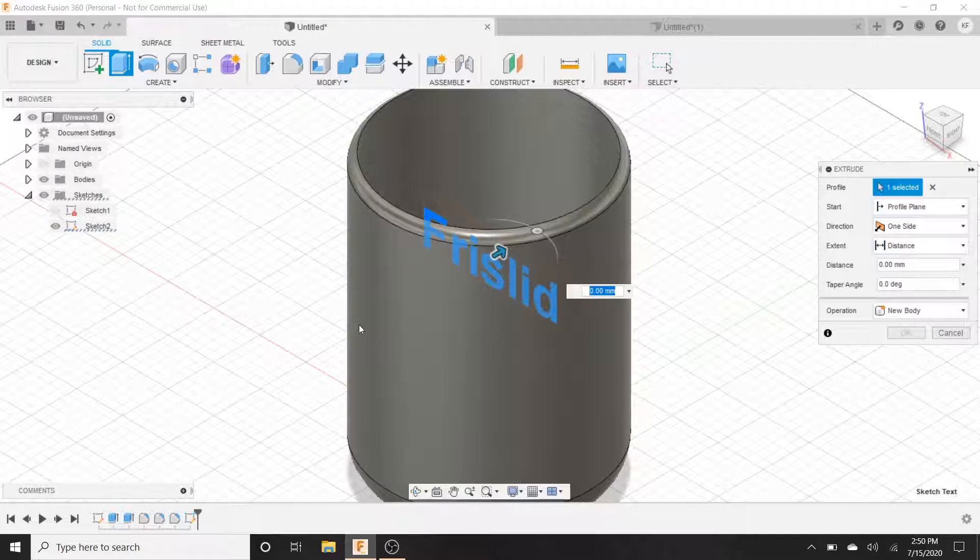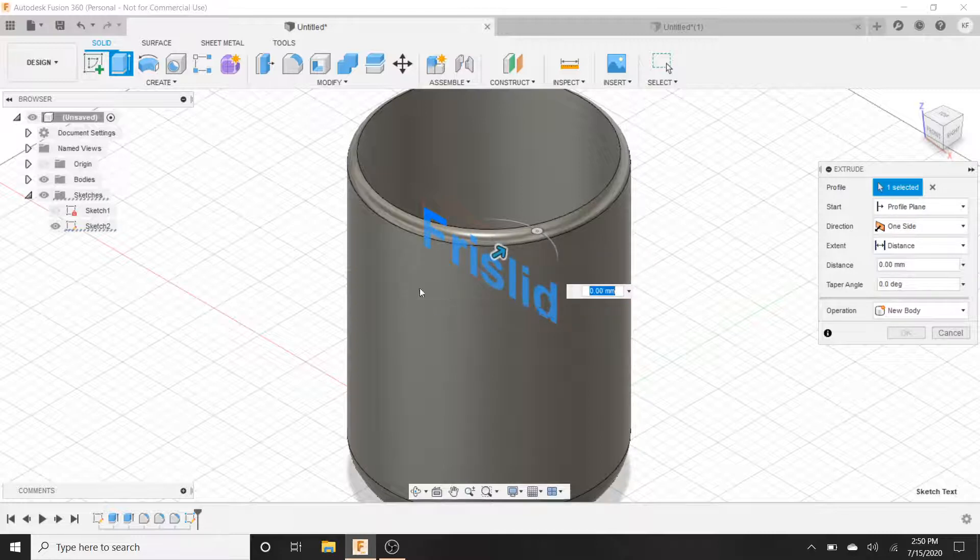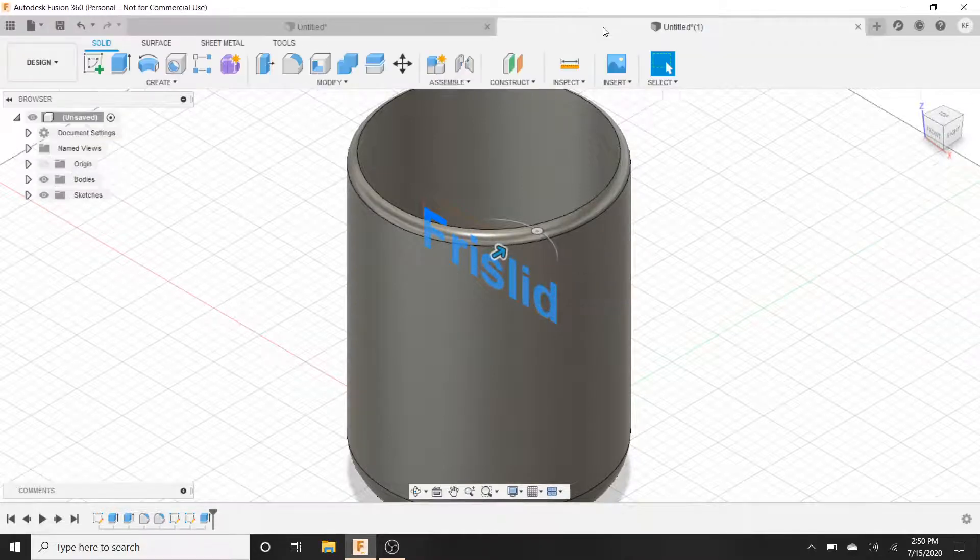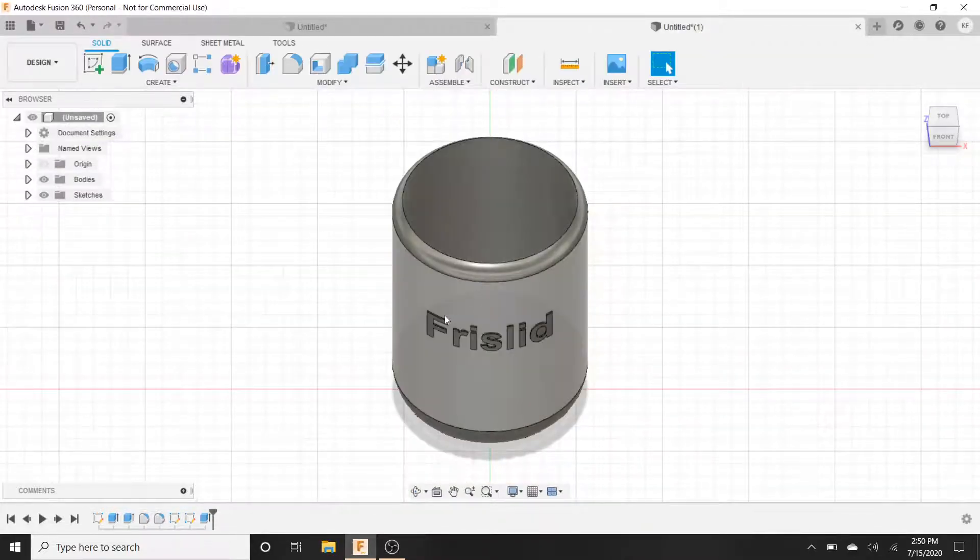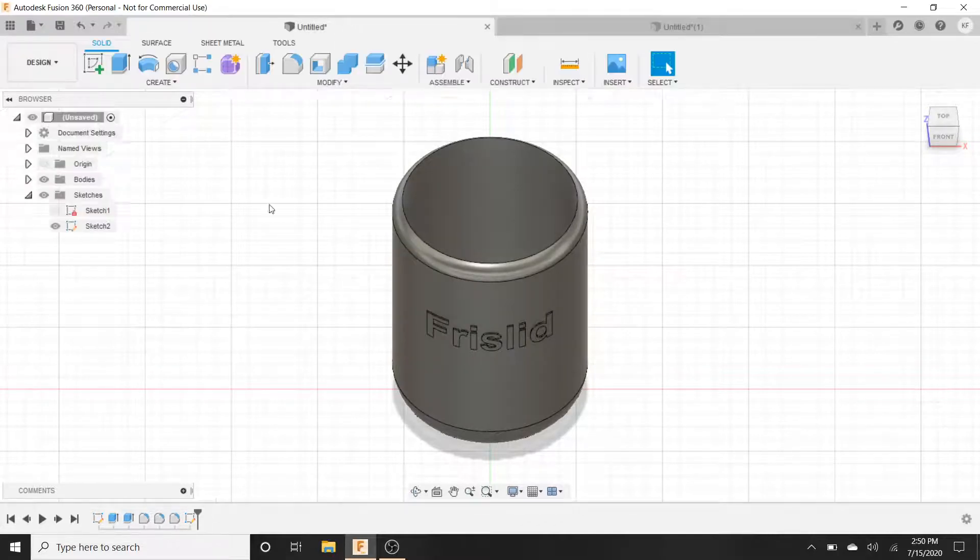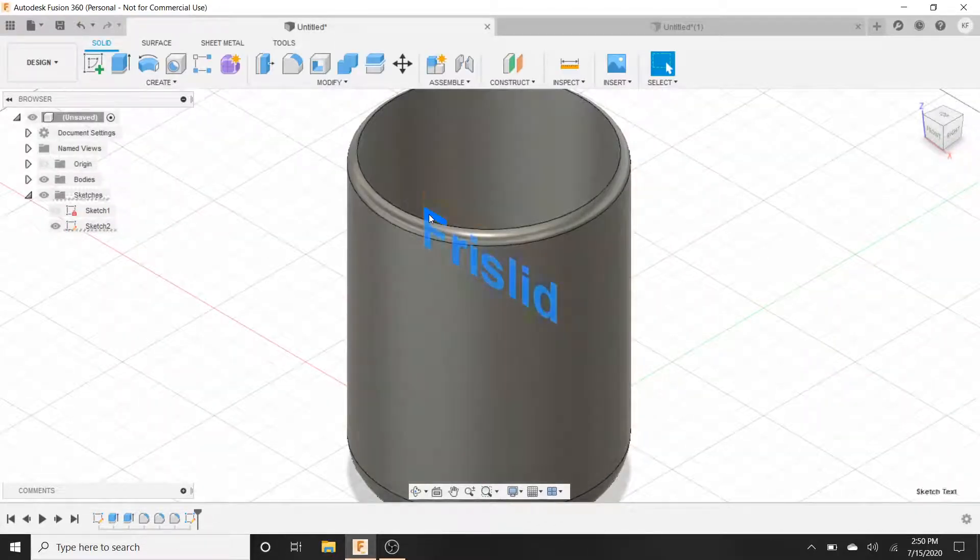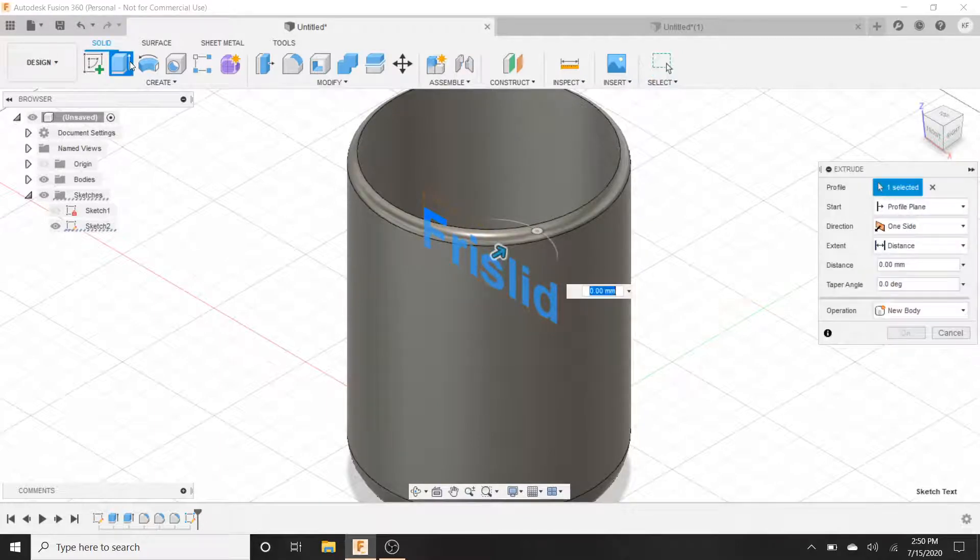So if you want it engraved then you want the arrow facing away from the surface. If you want it coming out of the surface like I have in the example here, you can see that it is coming out, then you have the arrow pointing towards it. So click on that. Hit extrude.